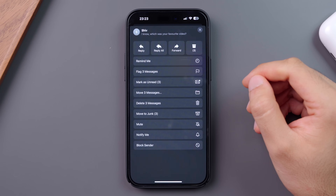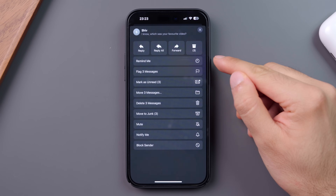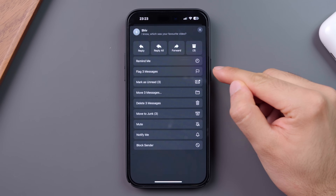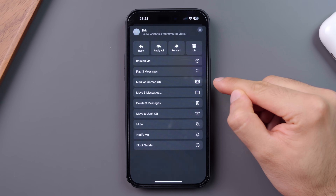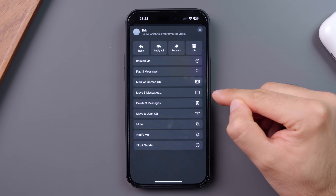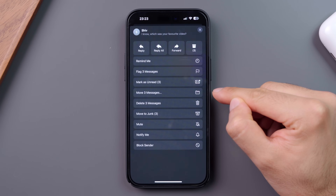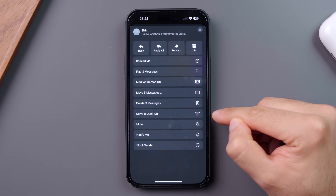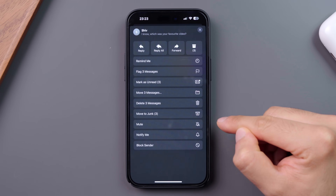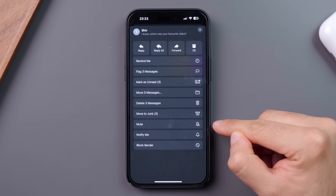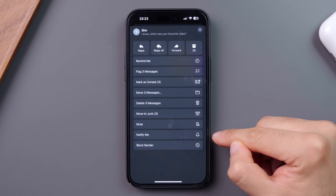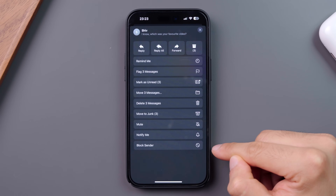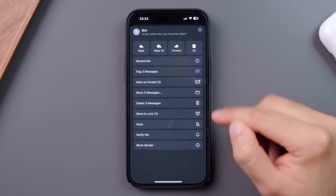Then moving down, there's the option to remind me, flag, mark as unread, move to different inboxes, delete, move to junk, mute notifications from that chain, notify me when new emails on this chain come in, and block the sender.